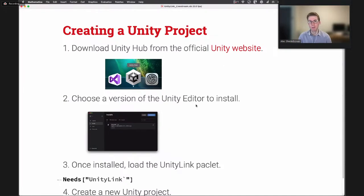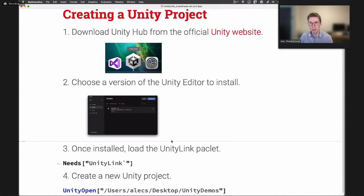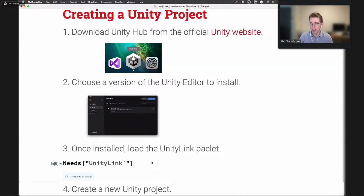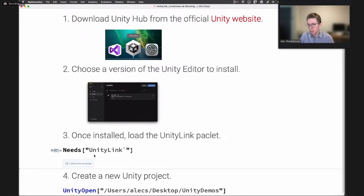If you haven't used Unity before, you'll first want to download the Unity Hub from the official Unity website. This helper application handles all editor installations and manages your projects. Once downloaded, you can choose a version of Unity to install. As a side note, Unity Link — the package supporting this integration — currently supports the 2019 version of the Unity Editor, but we are working to update it to the modern version. Once Unity is installed, you can load the Unity Link package using a Needs statement, which adds all Unity symbols to your namespace.